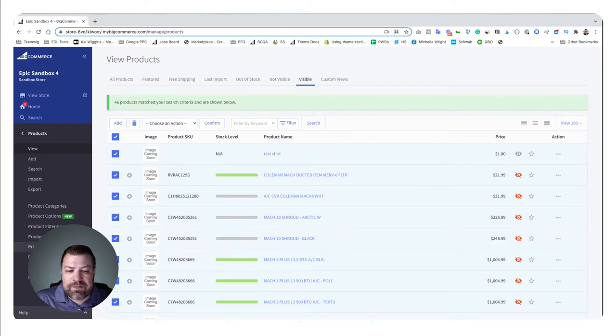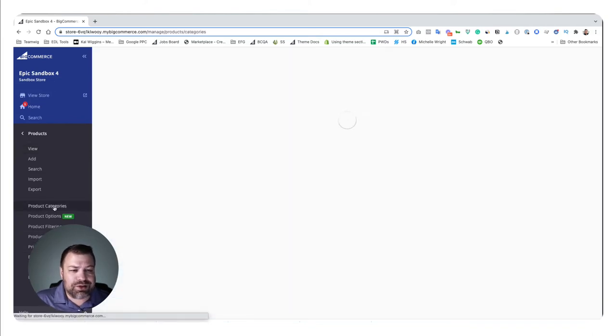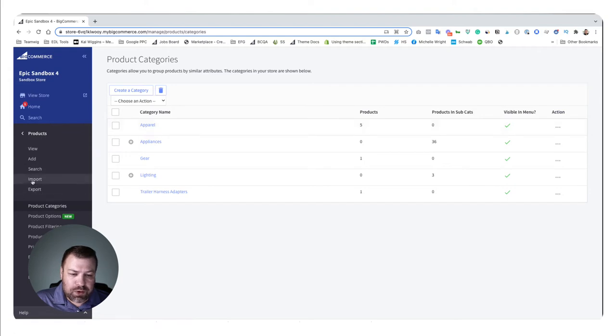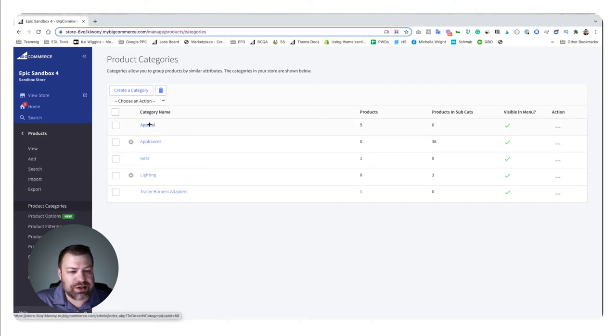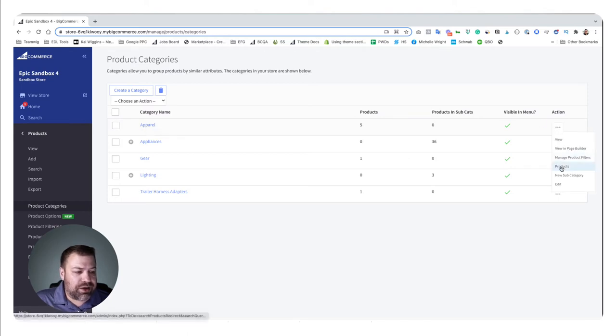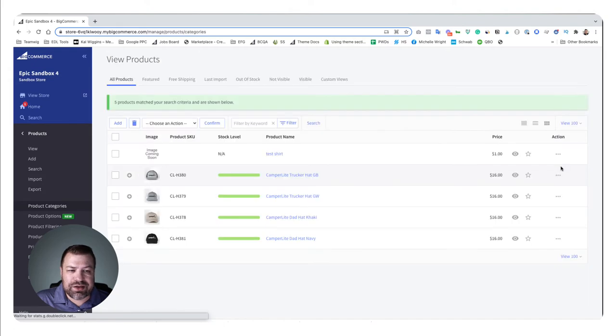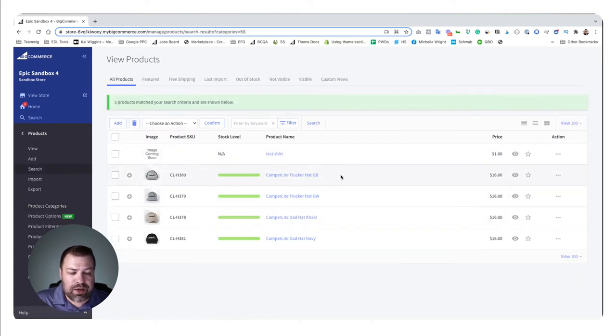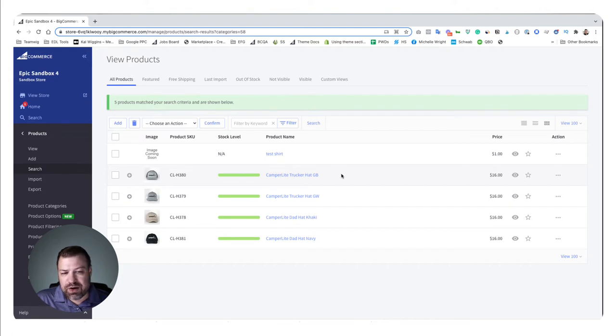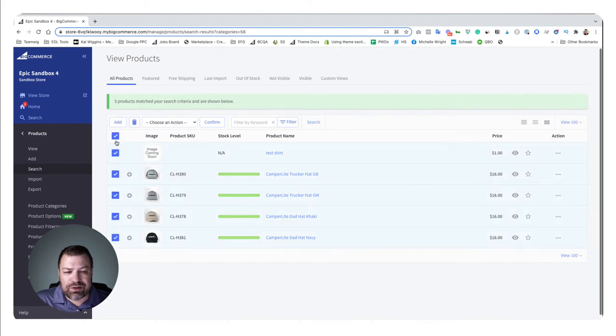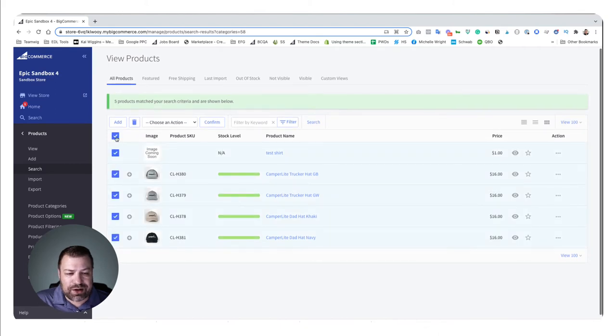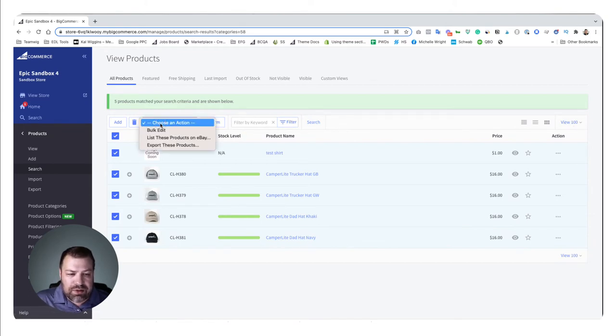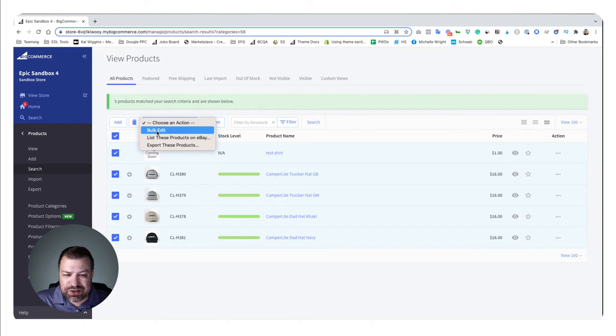But let's say for example I wanted to just work on some in a specific category. One trick is you could go to products, product categories, and choose the category that you're trying to edit and then click over here in the ellipses and go to products. And this just takes us to a filtered view of the products within that category. However you want to get to the products that you want to edit, long story short is this is how you do it: you check the check box to select all of the ones in your current view which again has a limitation of a hundred.